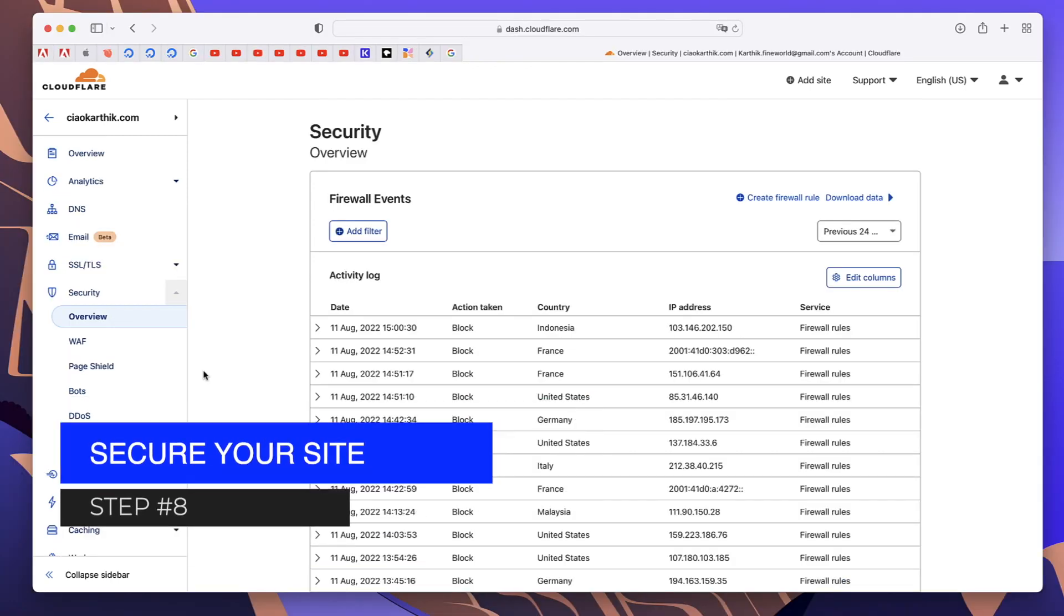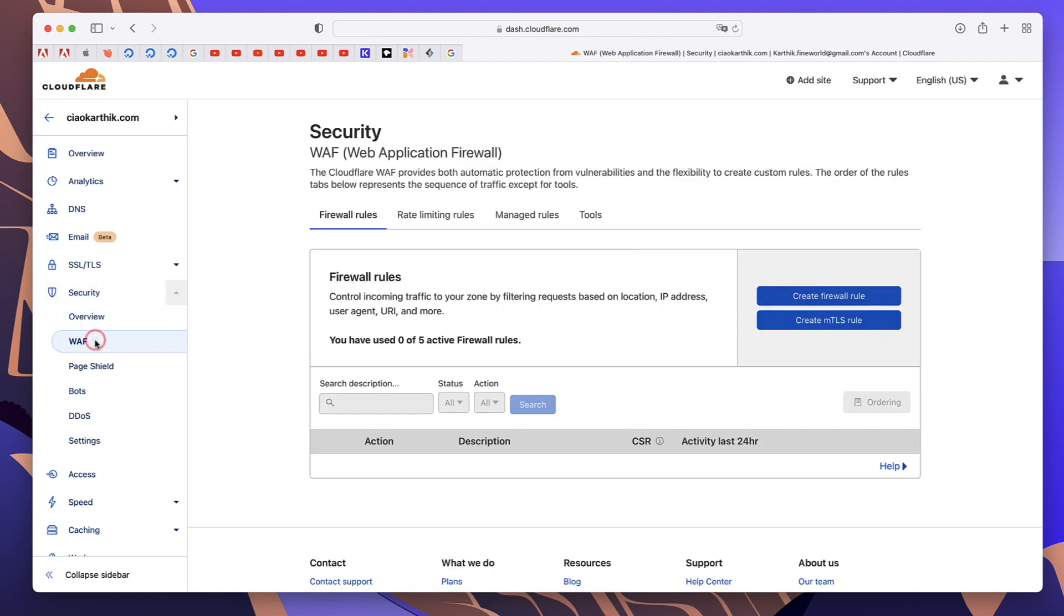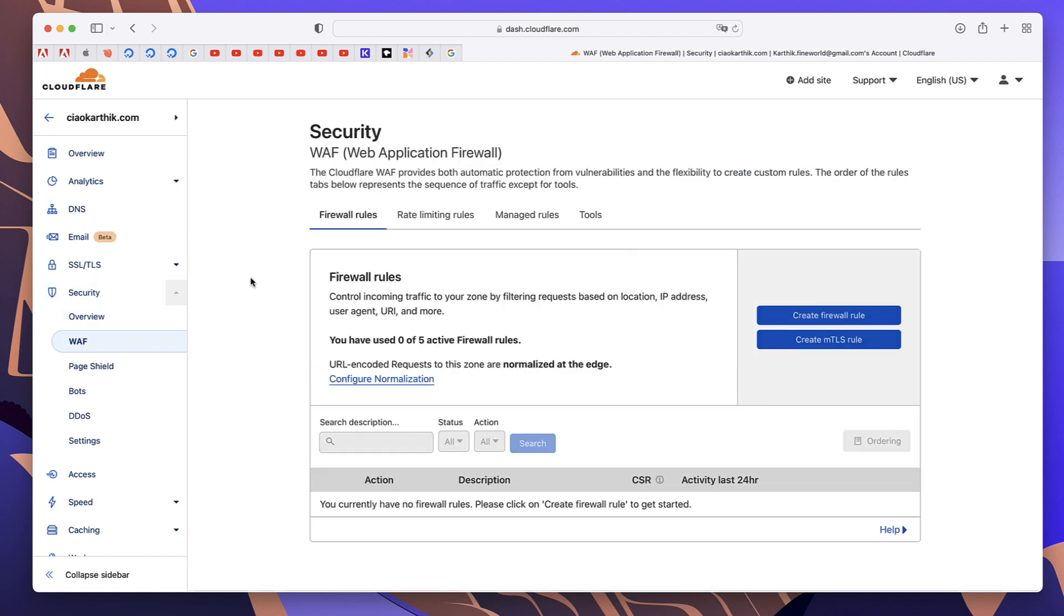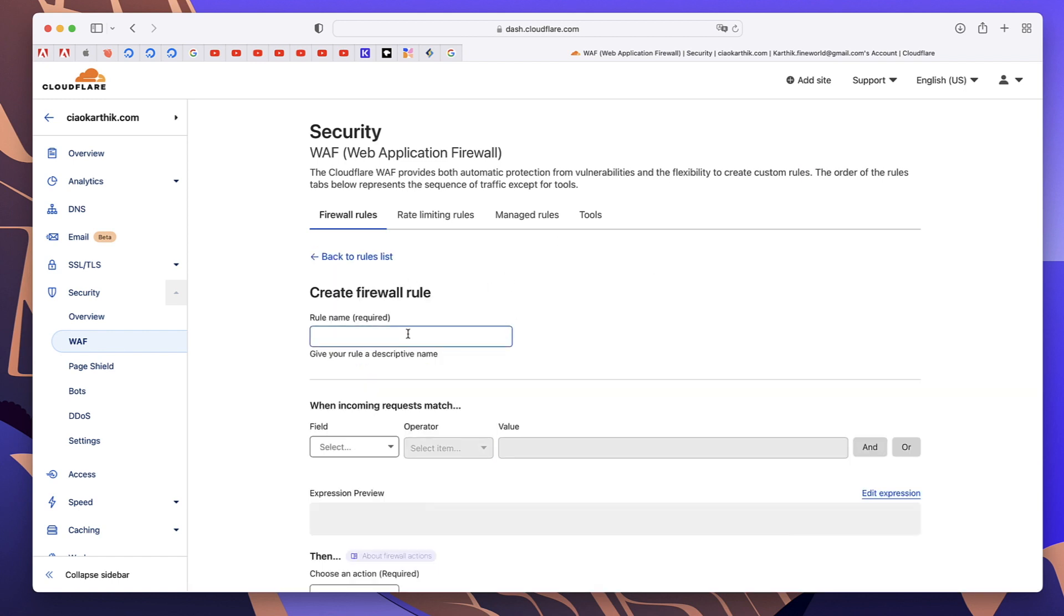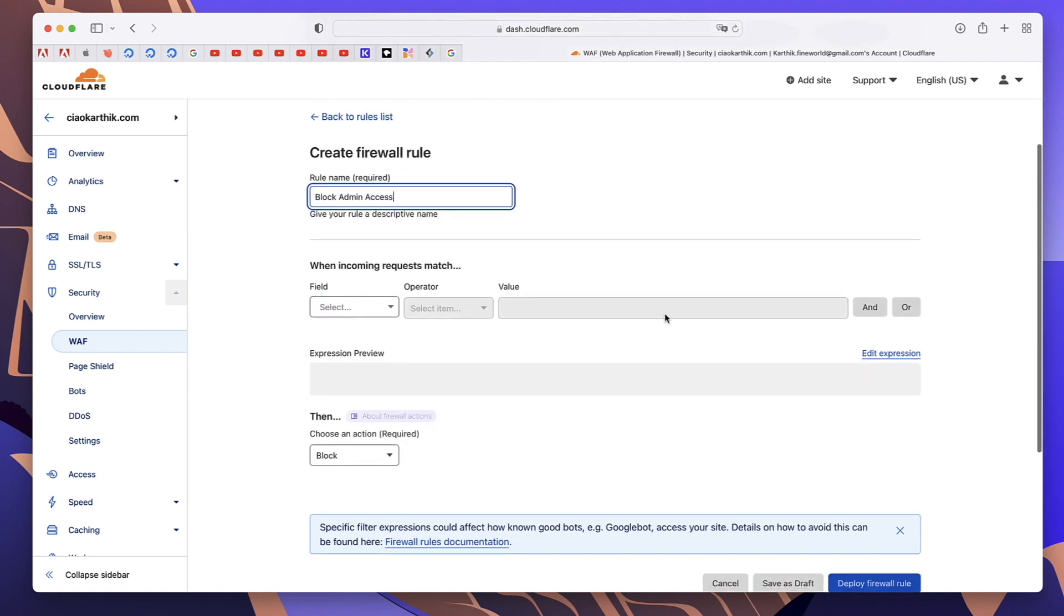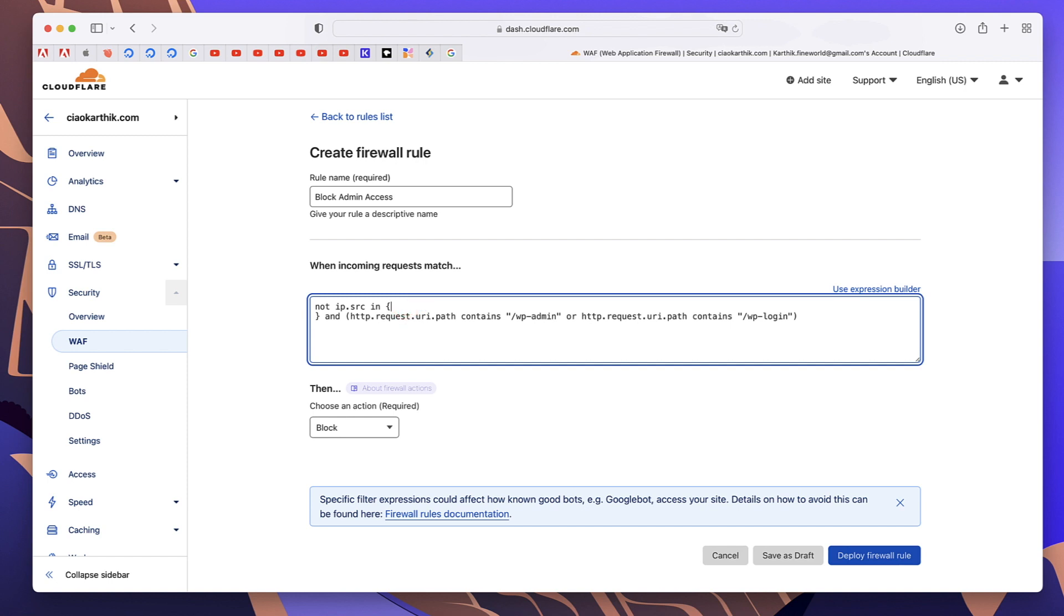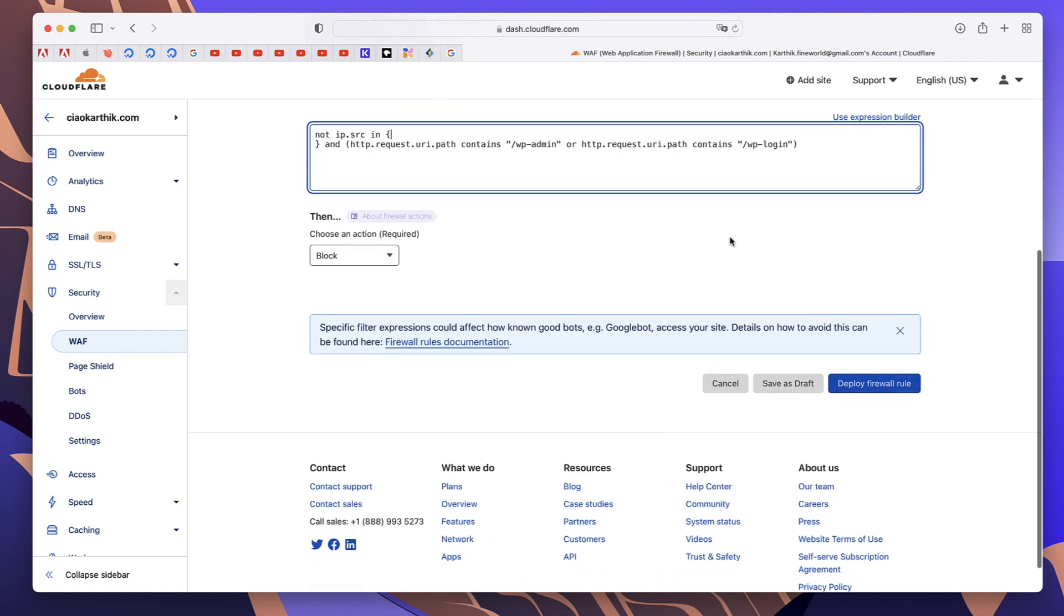The next thing is the security tab. Click on security, click on WAF, which is web application firewall. As you can see, it will be empty for you. Click on create firewall rule. The only rule I use is to block admin access because WordPress admin is a highly sensitive area. Type block admin access, you can type anything you want. Down here, instead of selecting the fields, click on edit expression and copy and paste the same expression. There will be a link to article from which you can copy this. Go ahead and copy this and replace your IP address with your actual IP address. How can you find the IP address? Just Google it. Google what is my IP and Google gives you your IP address. Copy and paste that in here. Click on deploy firewall role.